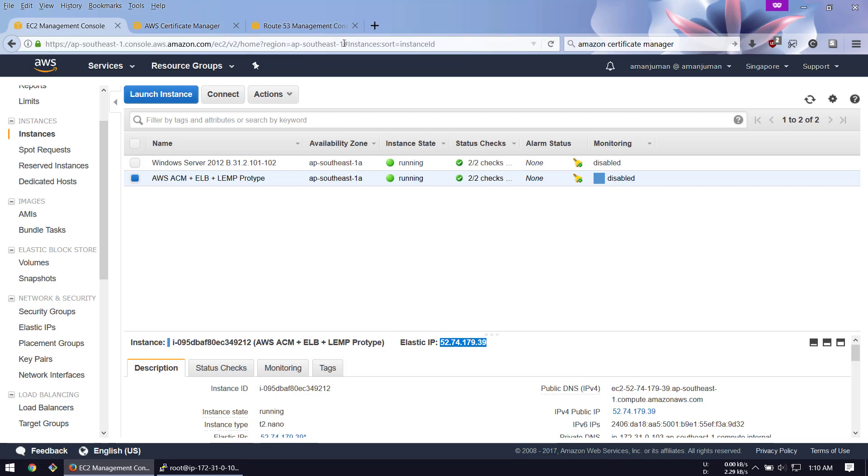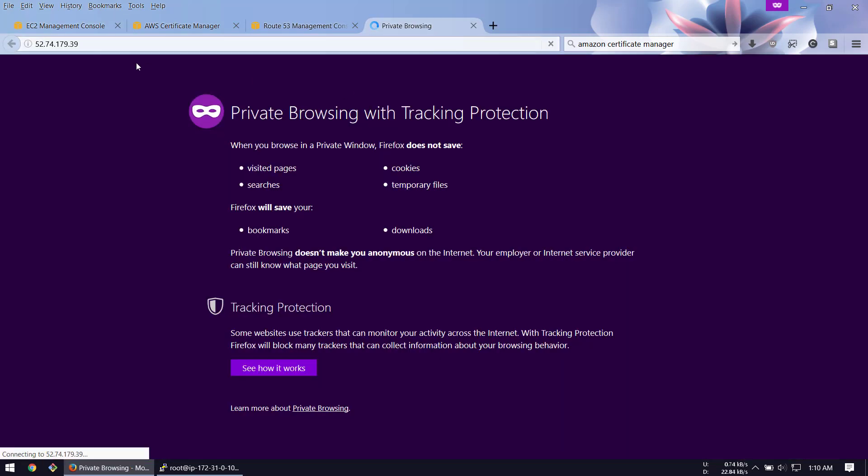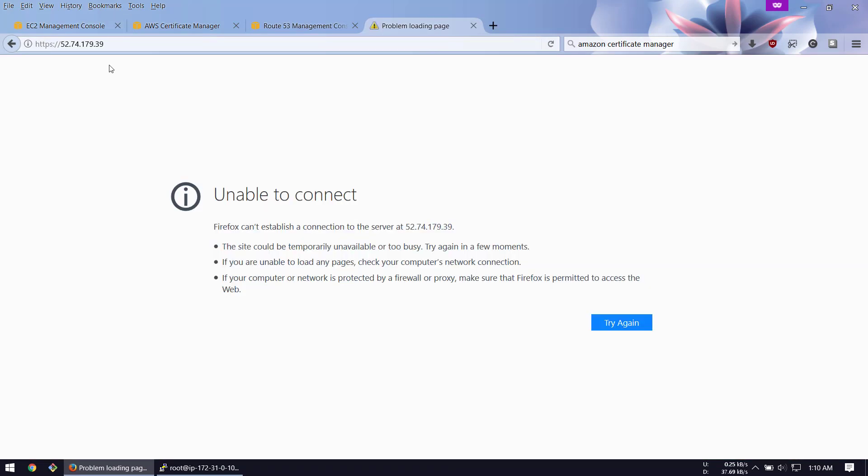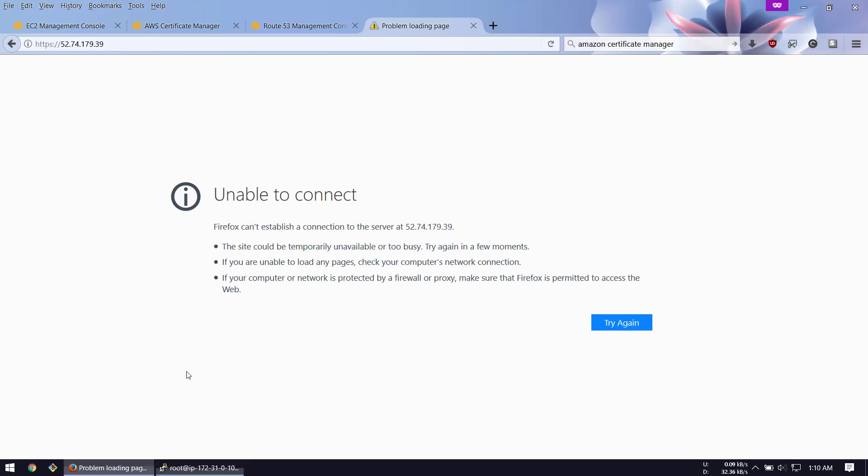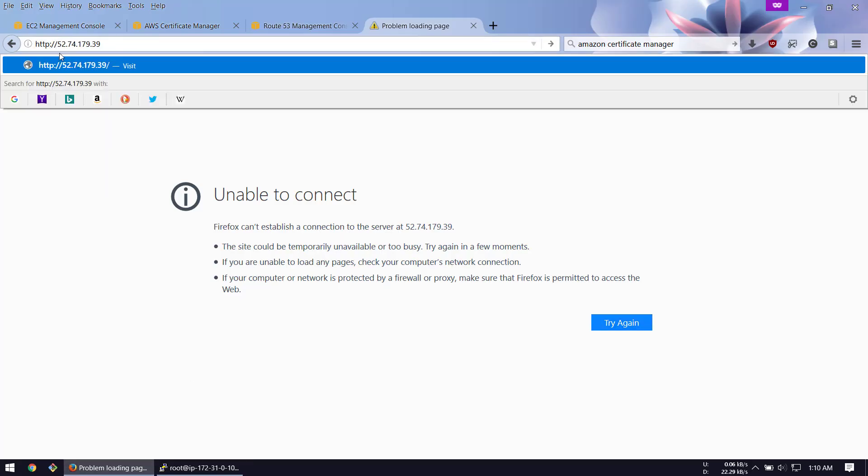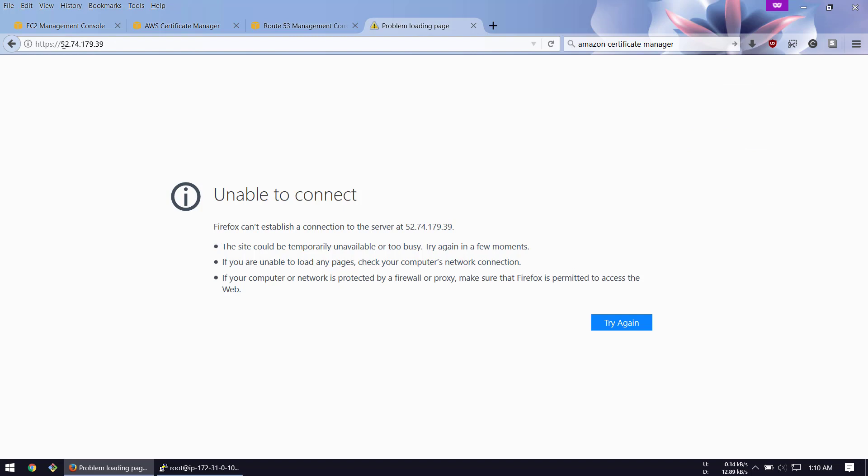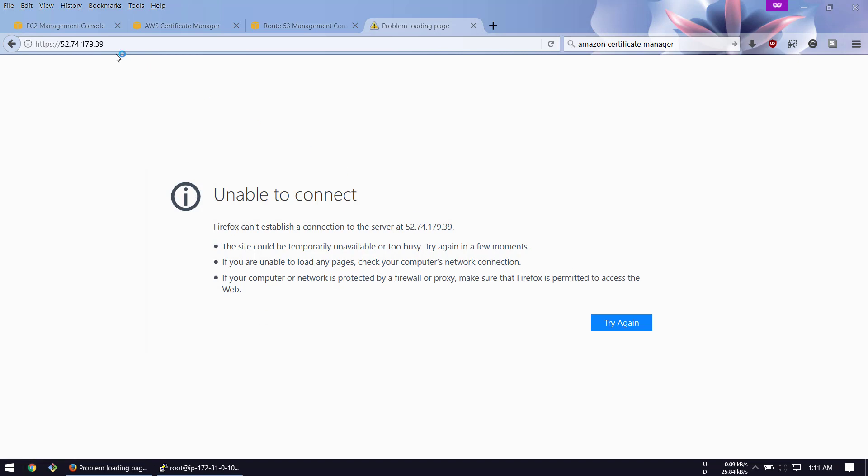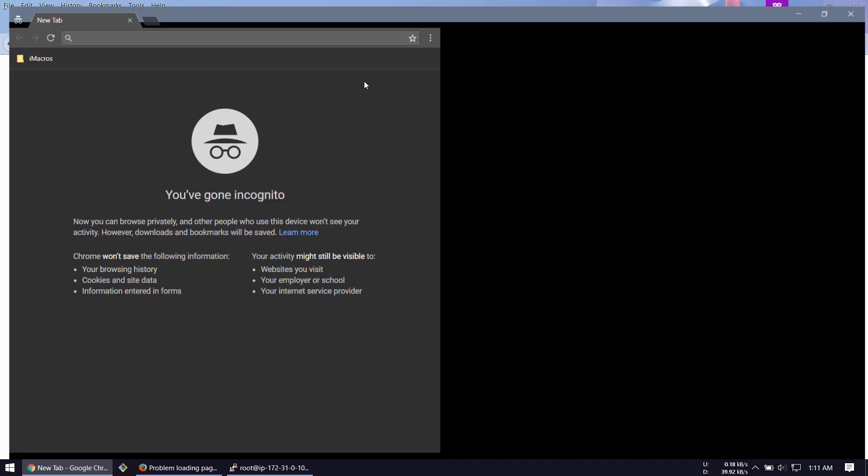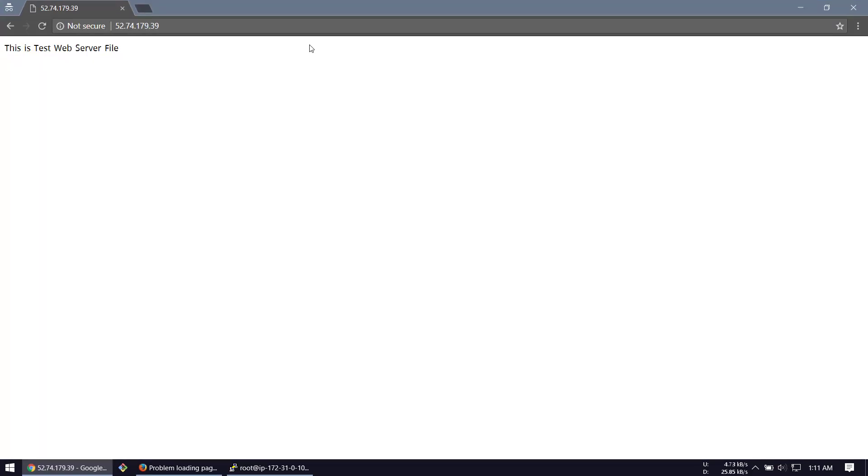Let's save it and go to the IP address of the server. The test file should come. I'll open Chrome. You can see 'This is the test web server file' - this is working and it's actually not secure.